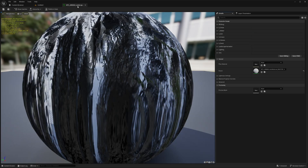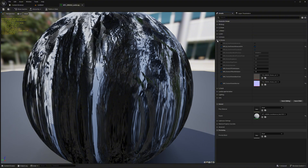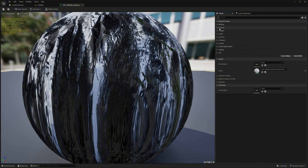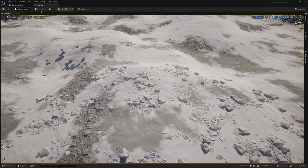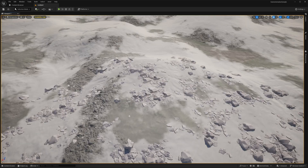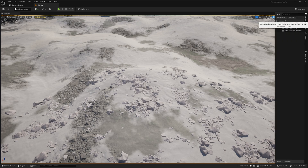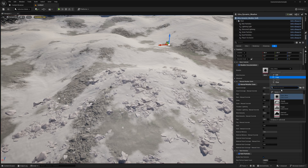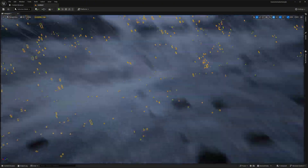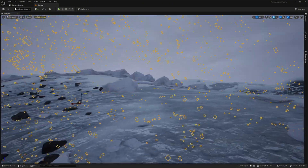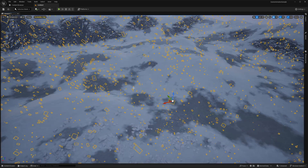There are a lot of properties and customizations available — open up the landscape material and you'll see many properties to change. The creator made an overview video showing how to adjust these settings, which I'll link. Now for the snow interactions: go to the outliner, click on Dynamic Weather, and change the preset to Snow. You'll notice nothing has happened yet — there's no snow on the ground.